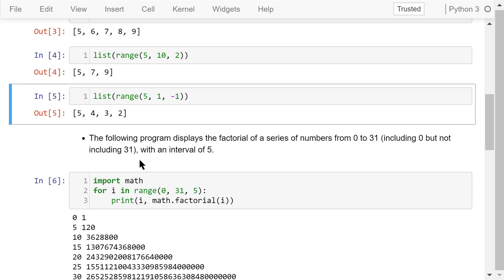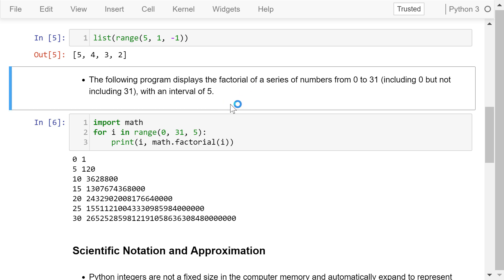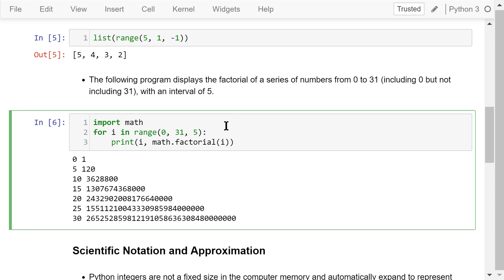The range function is mostly used in the for loop for repeatedly executing some statements multiple times. In this program, we import the math library first because we will use the factorial function in the library. In the first statement, we will generate a sequence from 0 to 31, including 0 but not including 31, with a step of 5. i is the loop index. It will be assigned each value in this range.